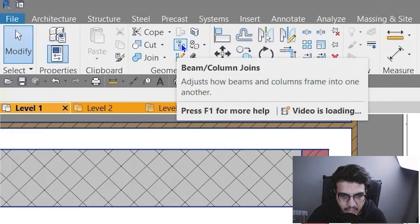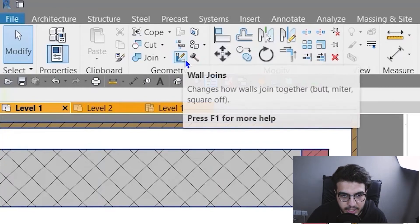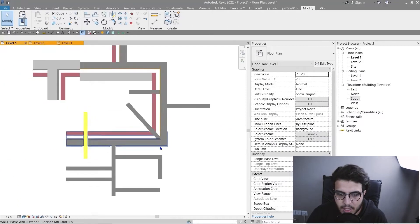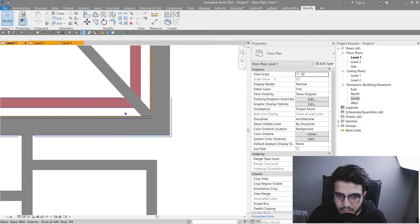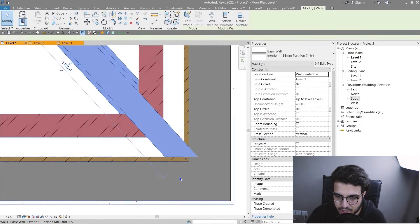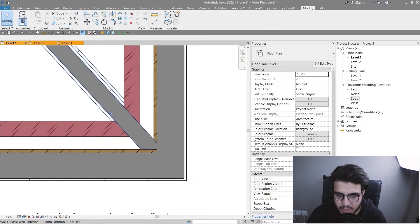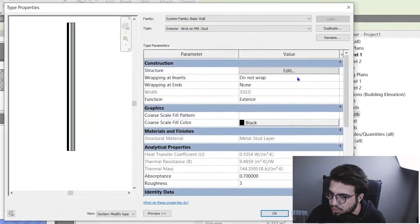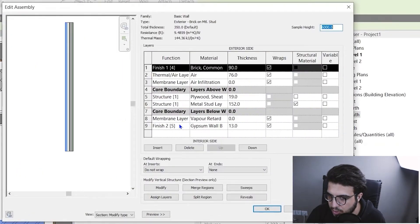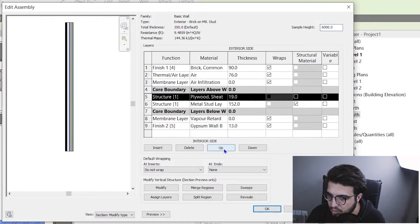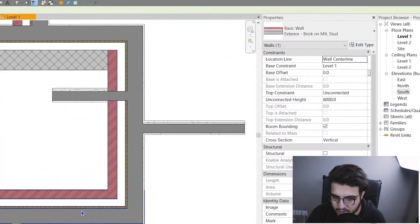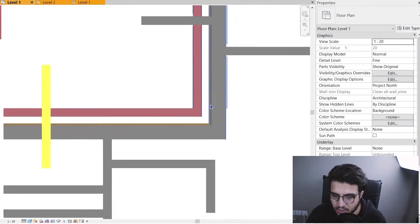In addition to structural layers, when you place other layers inside the core boundary — for example, a finish layer — it will behave the same as a structural layer and extend to the structural part of the adjacent wall. So you can bring other layers into the core boundary to achieve that extension behavior. The last topic is the Wall Join tool in Revit.